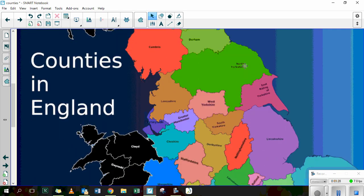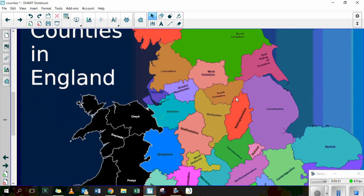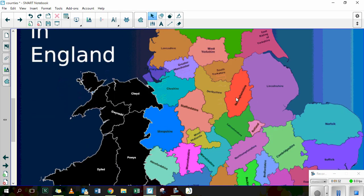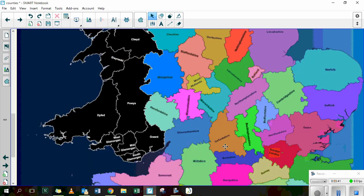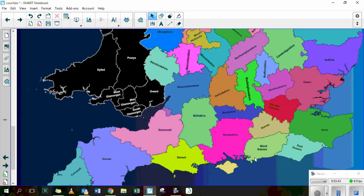So we've got North Yorkshire — North York County. We've got Staffordshire — Stafford County. We've got Cambridgeshire — Cambridge County. So you can see how many shires there are.